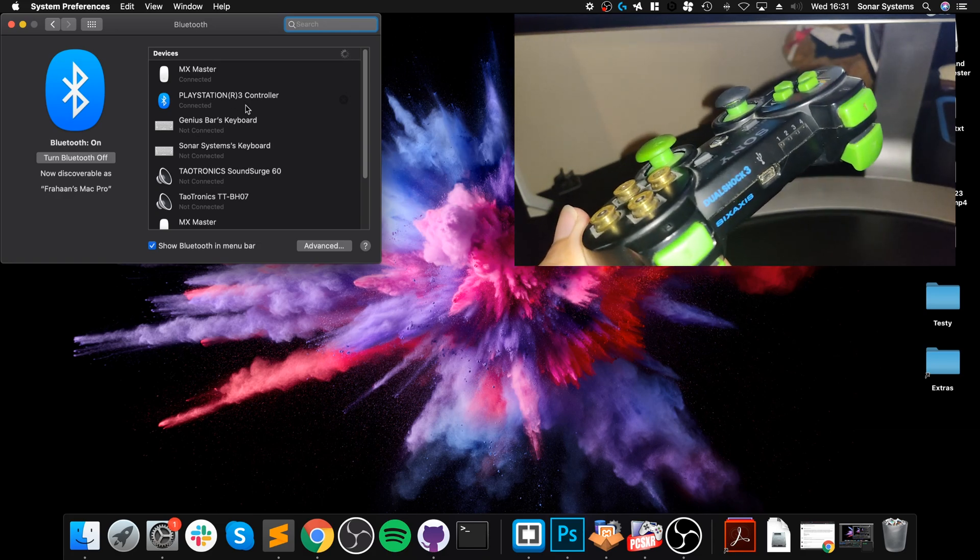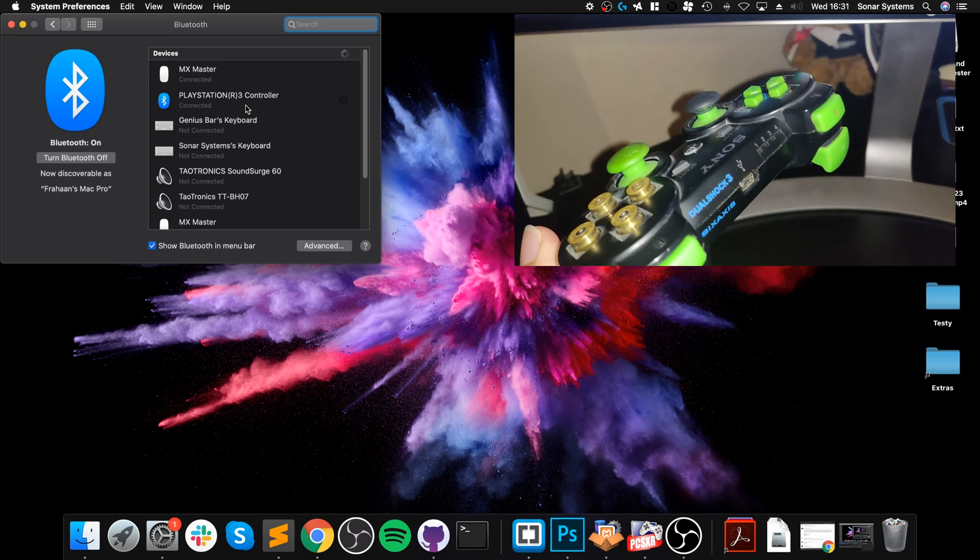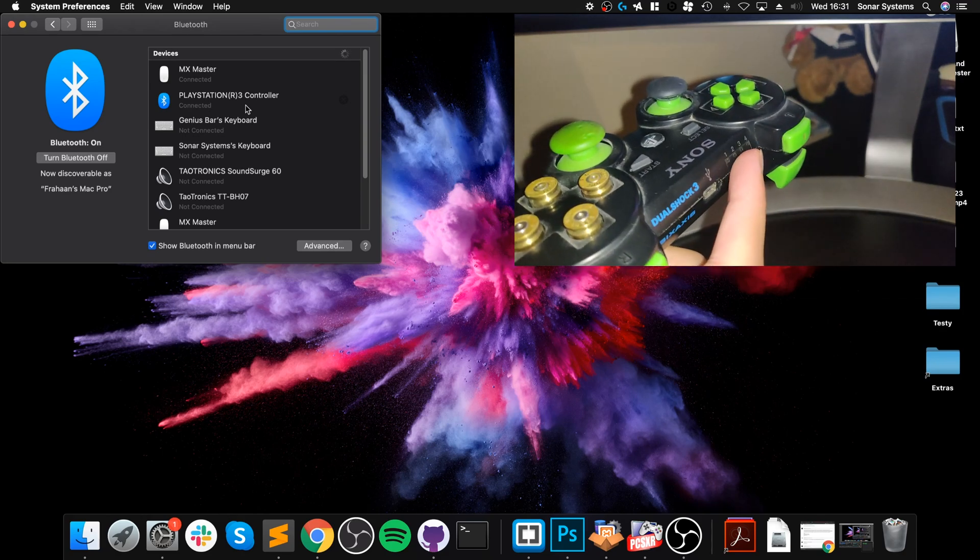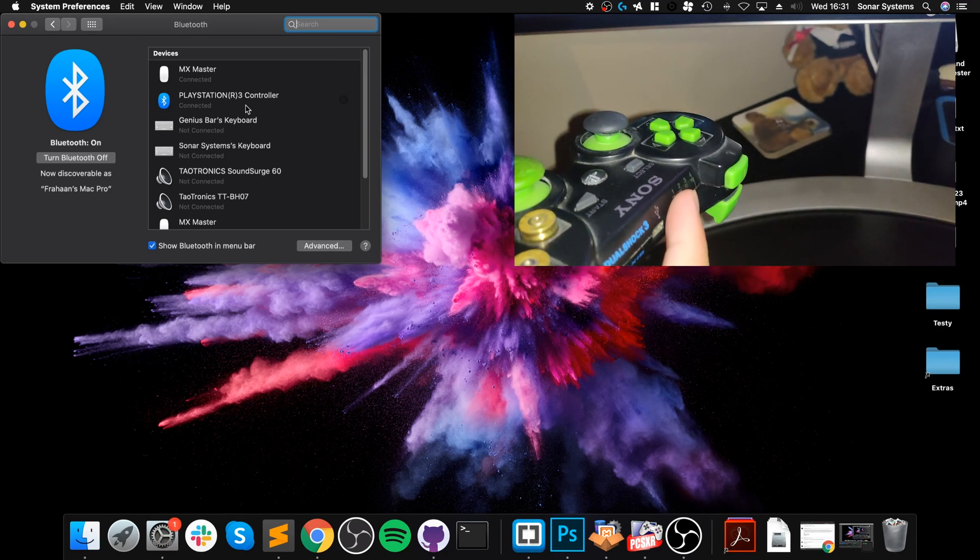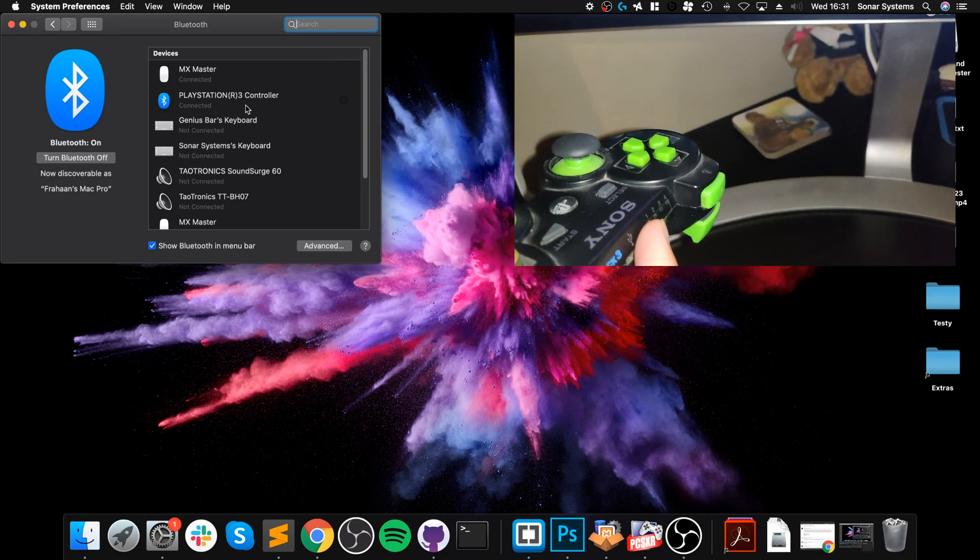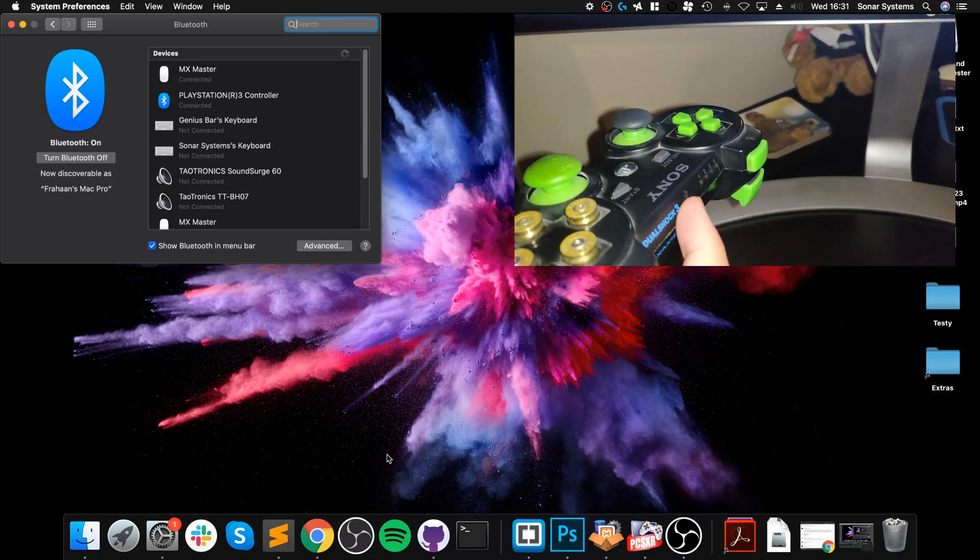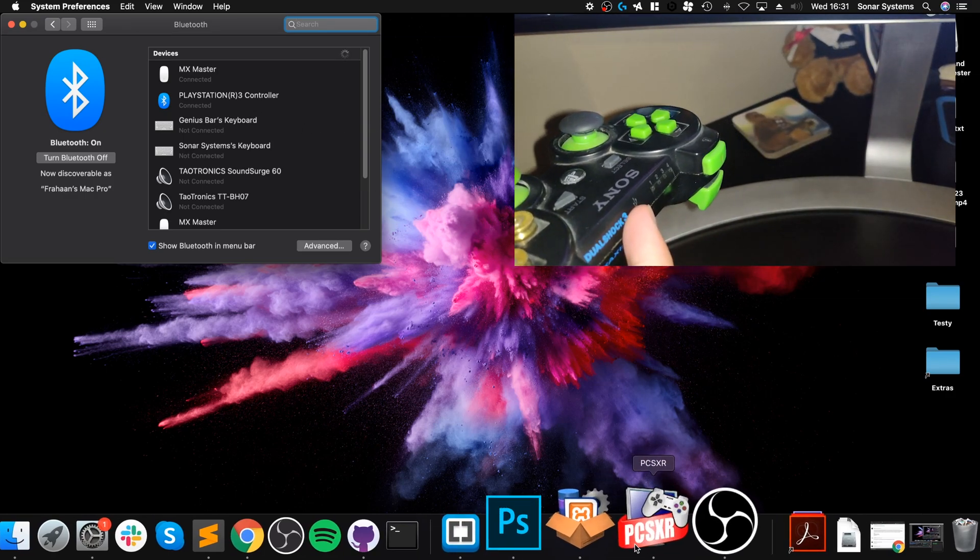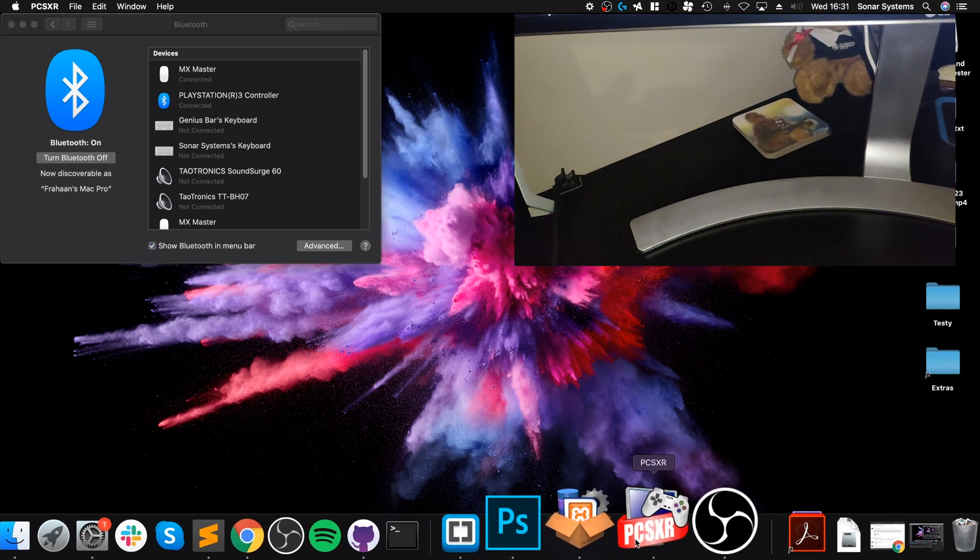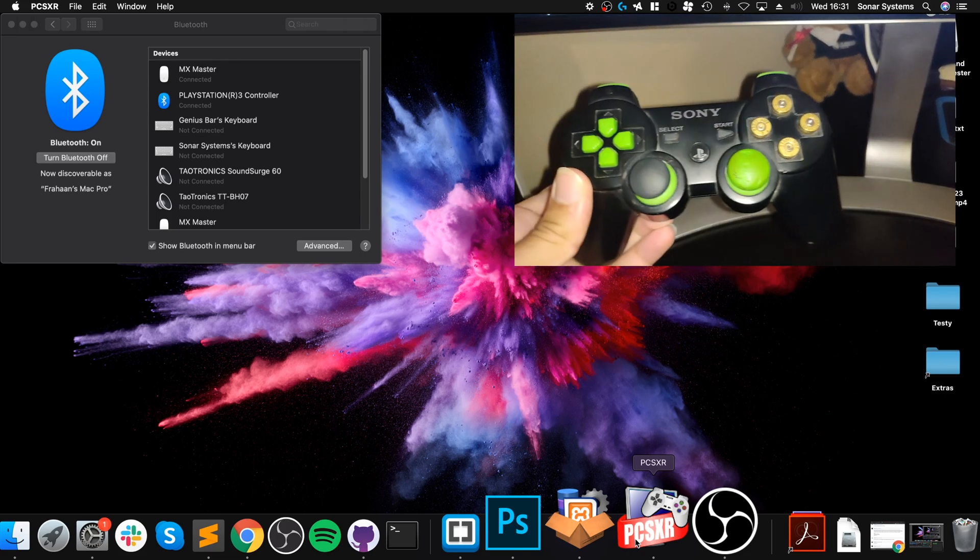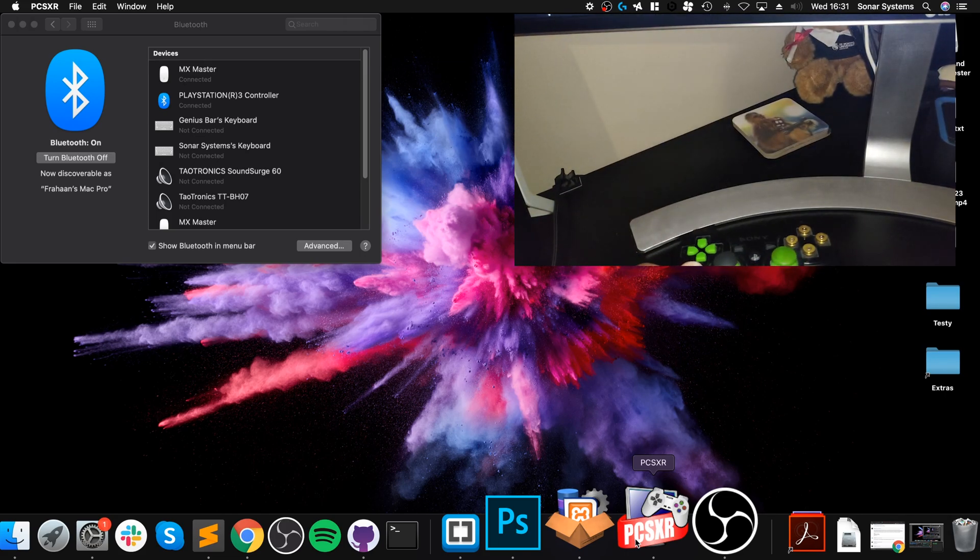It doesn't matter now that the light doesn't flash - it is actually connected. So the next step is to open up PCSXR. I'm just going to place this down here a second, don't need it yet.